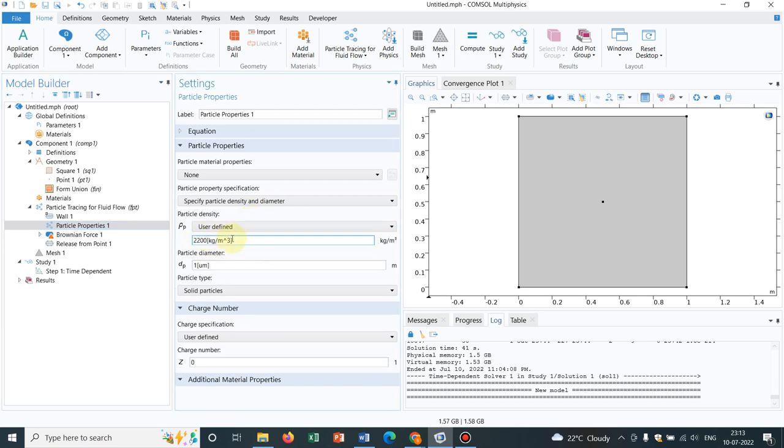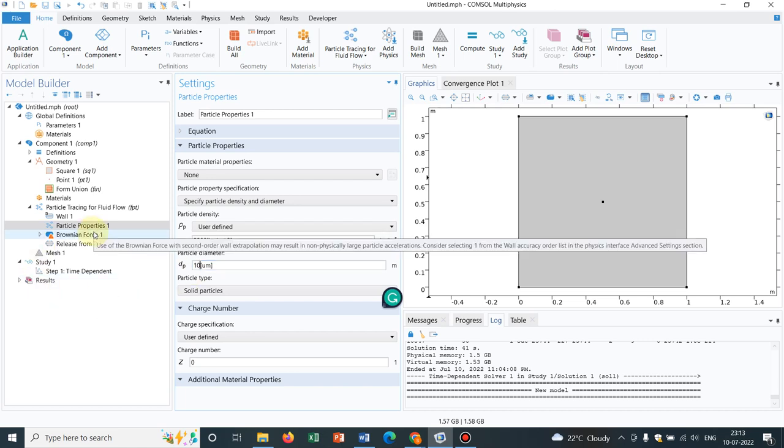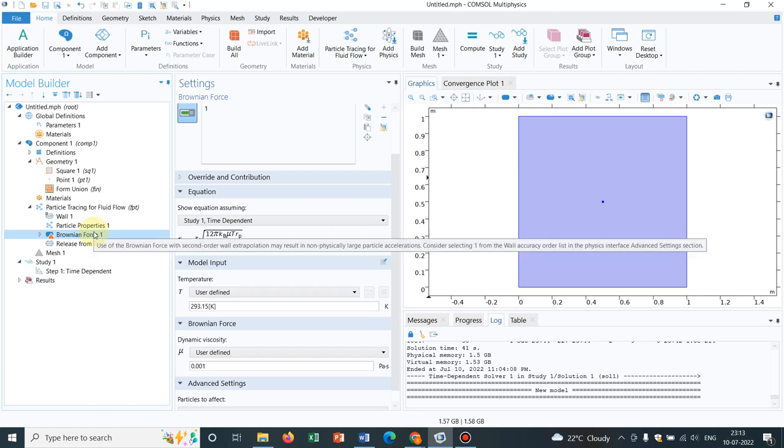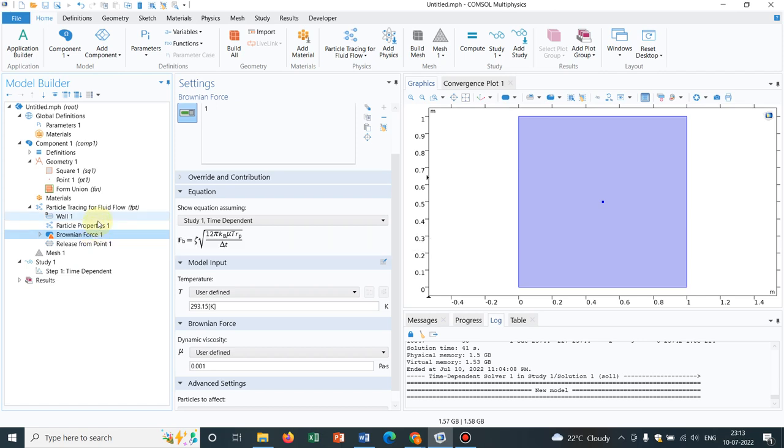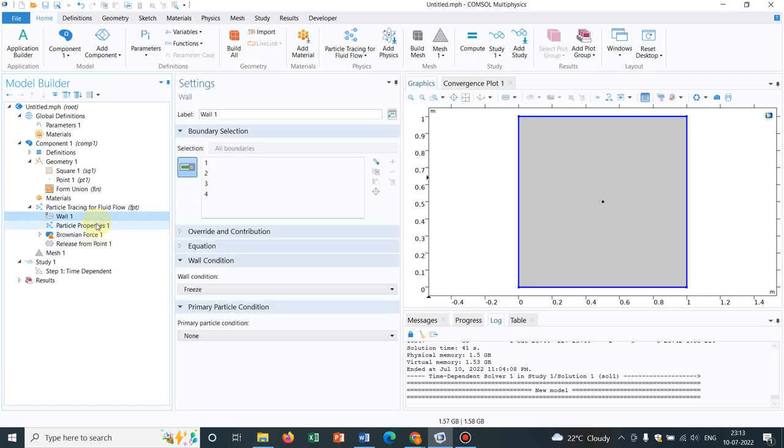We do user define whatever it is taking by default, let us keep it. Let us change the diameter to 10 micron because 1 micron is very less. 10 micron is a diameter where Brownian dynamics is active. So we have chosen all the things.